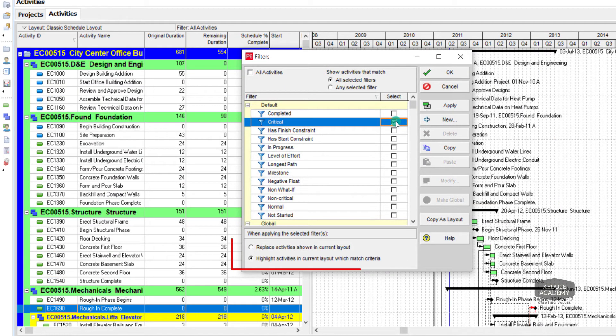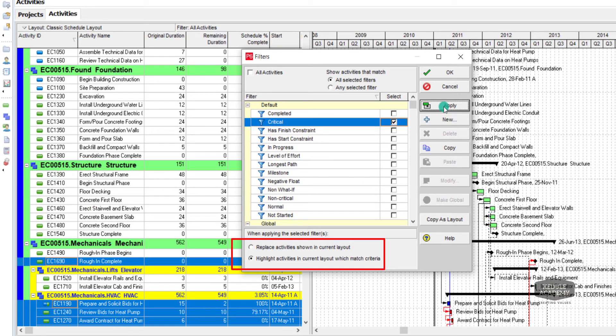I will choose highlight activities. Now critical filter activities are highlighted from all activities.